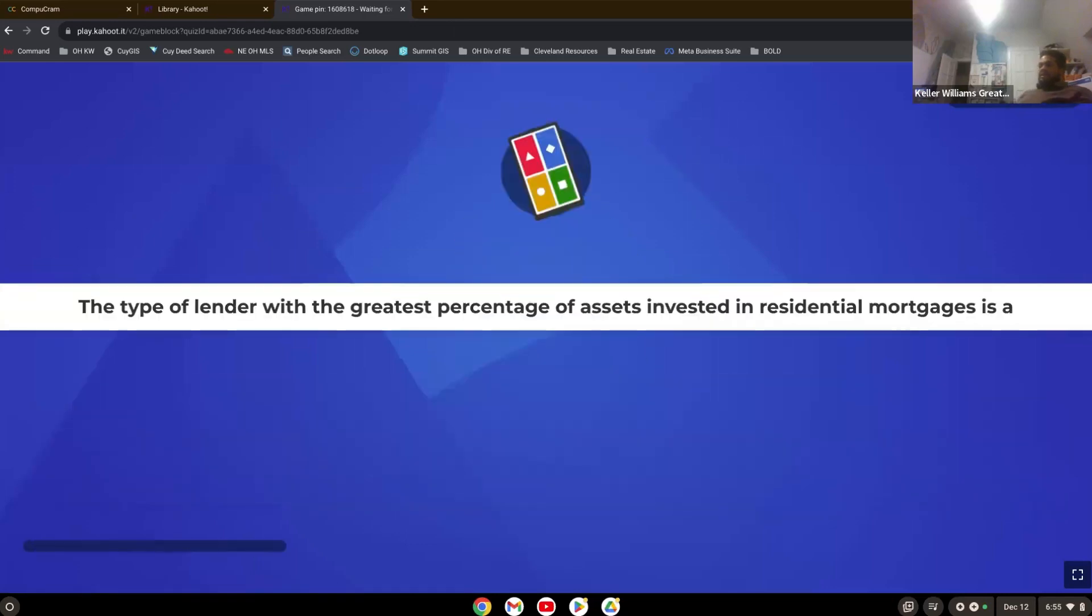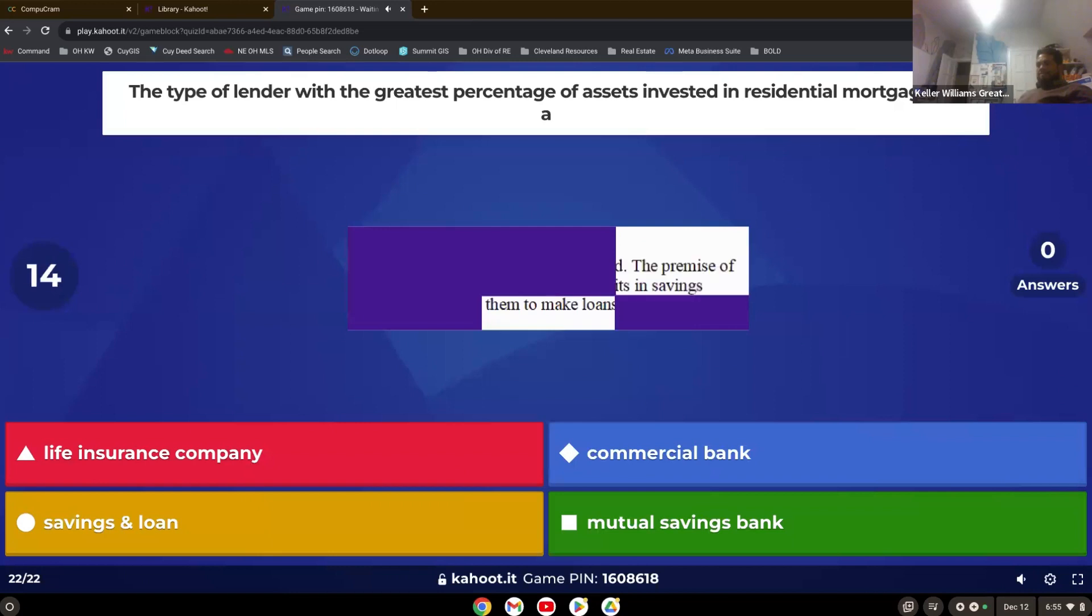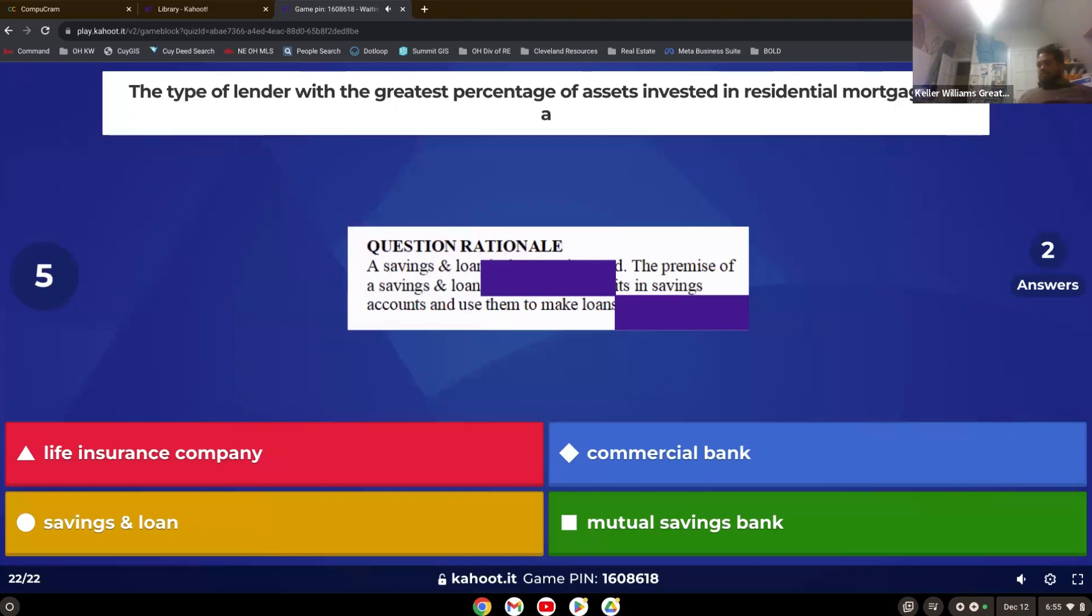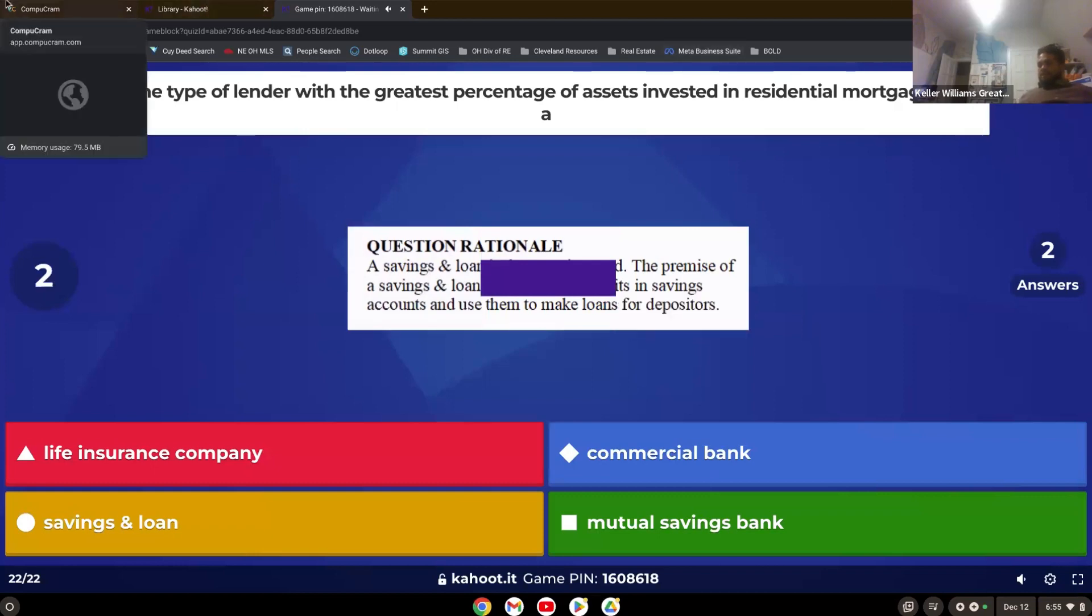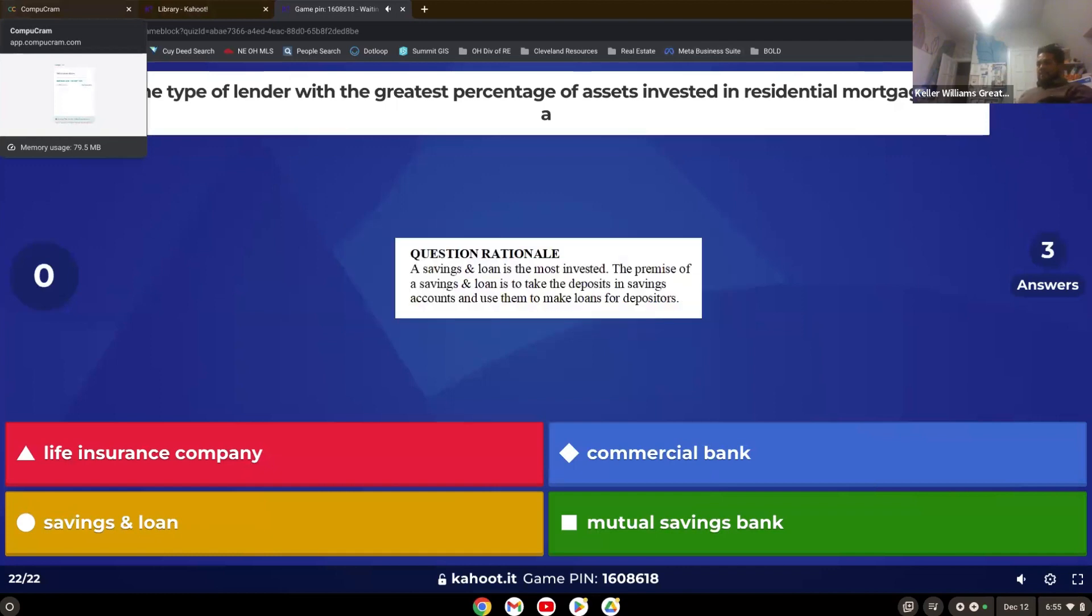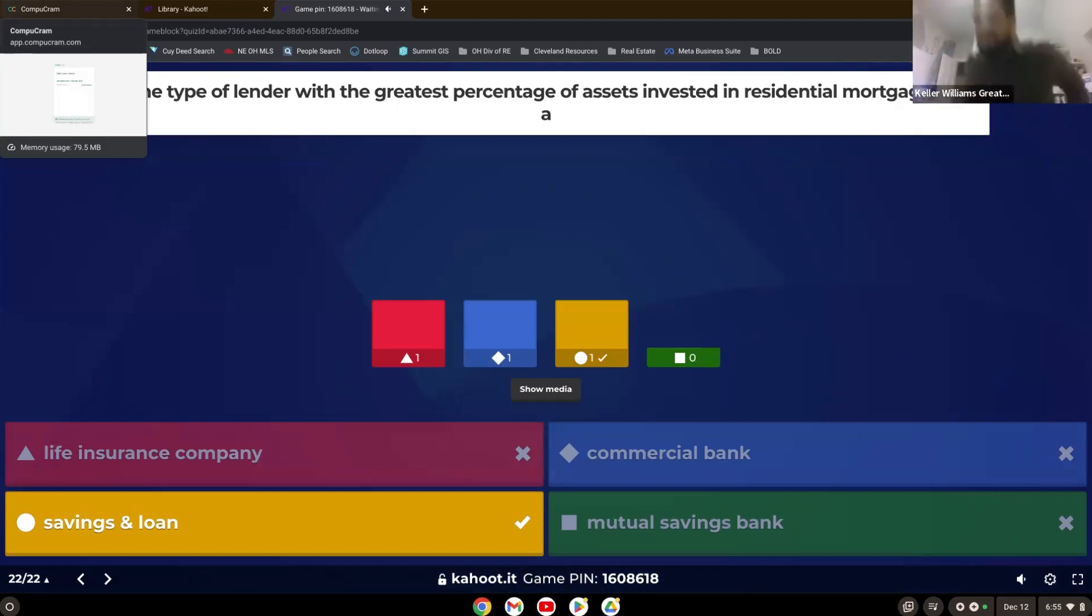Last one. The type of lender with the greatest percentage of assets invested in residential mortgages is a. Savings.